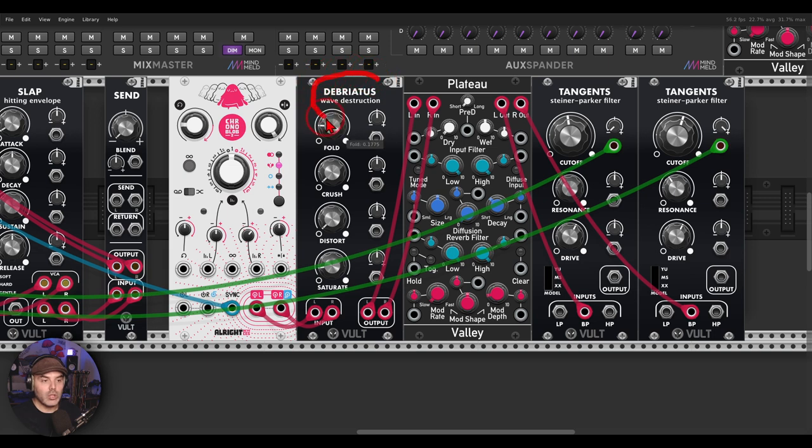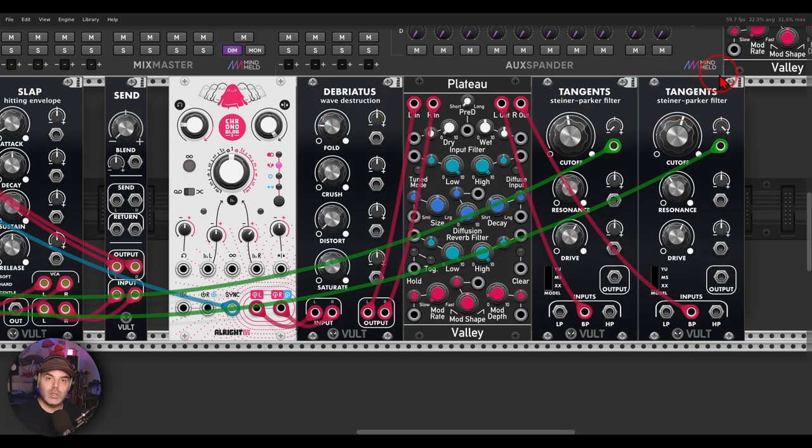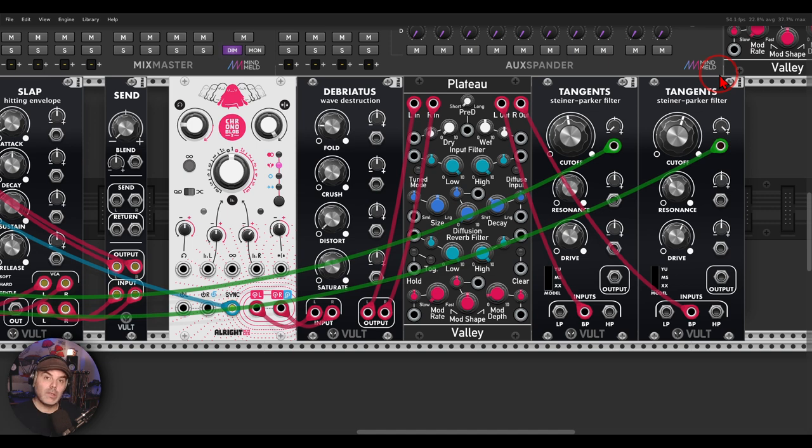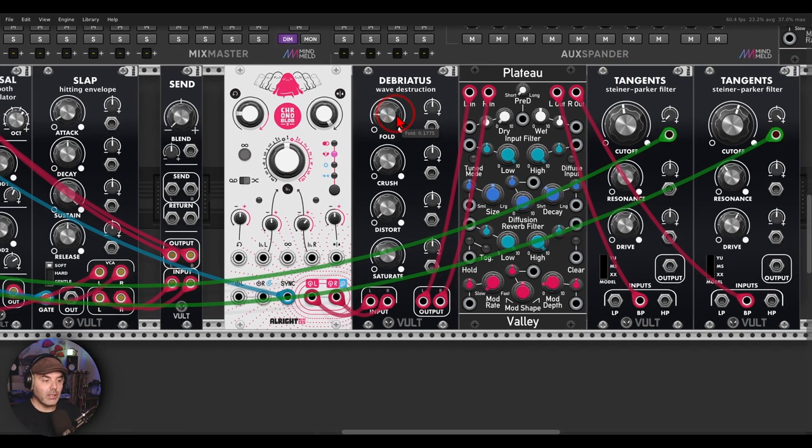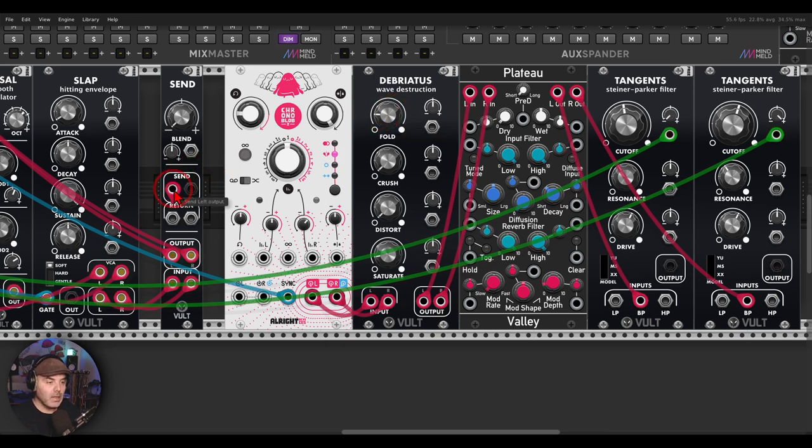...the Briatus and two tangents filters. All of them don't have mix controls, and with the send module I can blend between the processed sound and the dry sound and create really unique, interesting results.